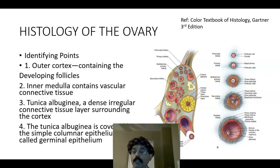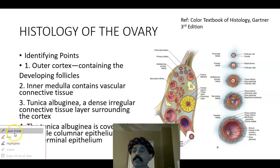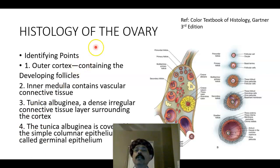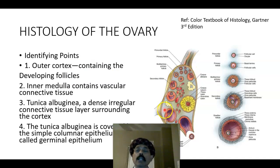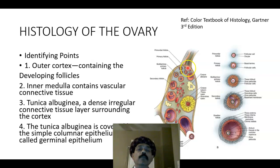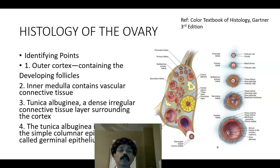The ovary has an outer cortex — this part is the cortex — the cortical part containing the developing follicles. We have the primordial follicle, we have the primary follicle, secondary follicle, then we have the mature Graafian follicle. Then after ovulation, we will get the corpus luteum.